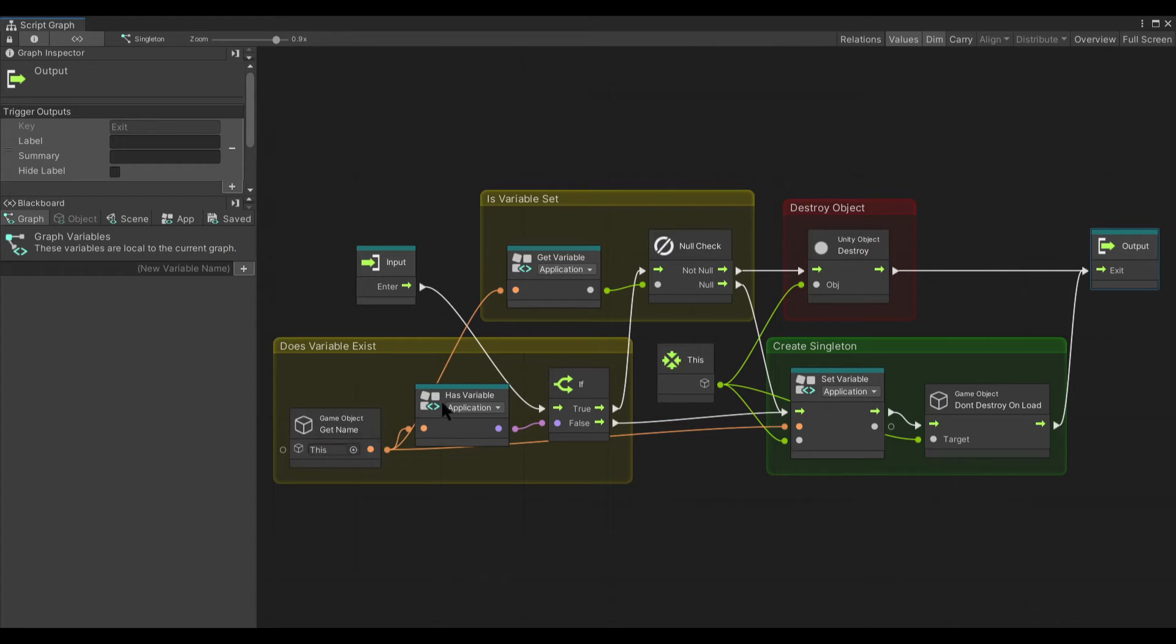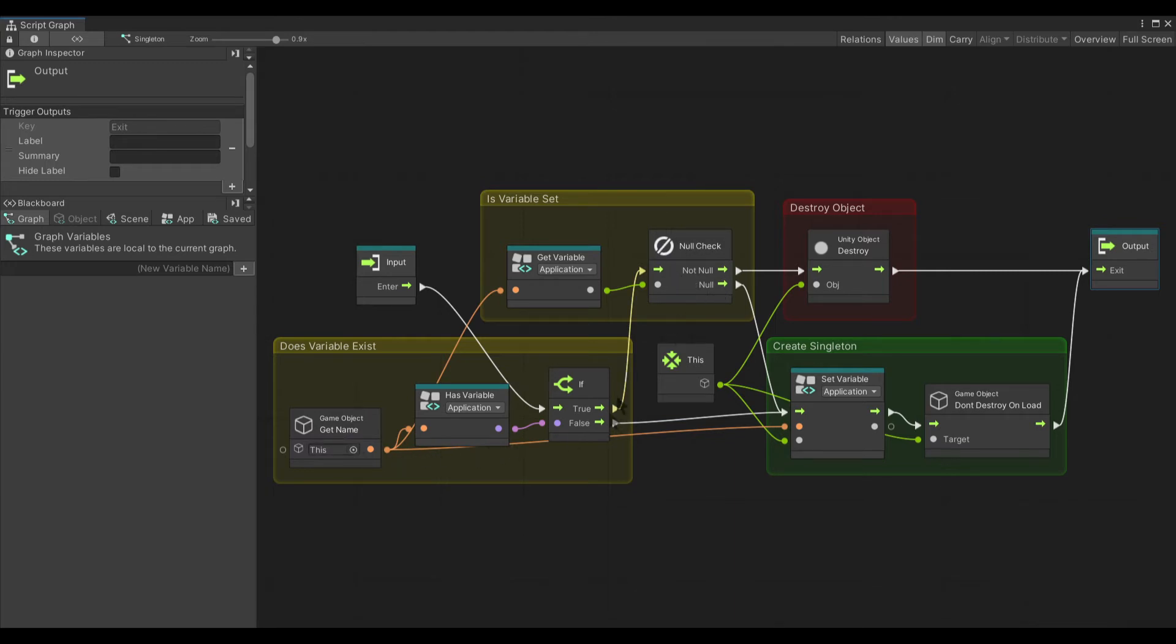If it does, it checks to see whether anything is set in that variable. If it doesn't exist, then it knows that nothing could be set there. And so it will go through and create the variable and set the variable to the object. And then turn don't destroy on load on that object and then exit.